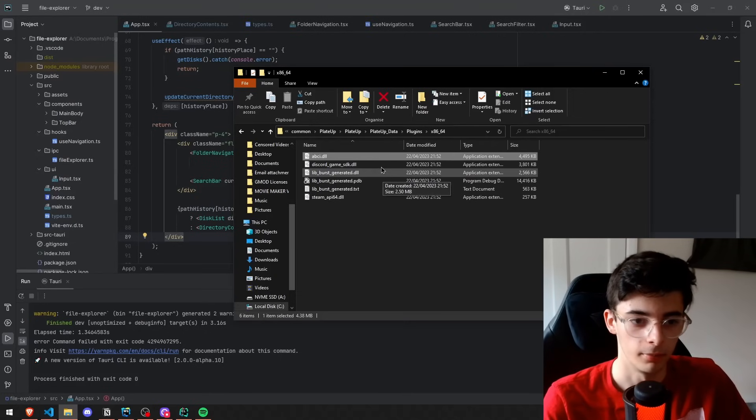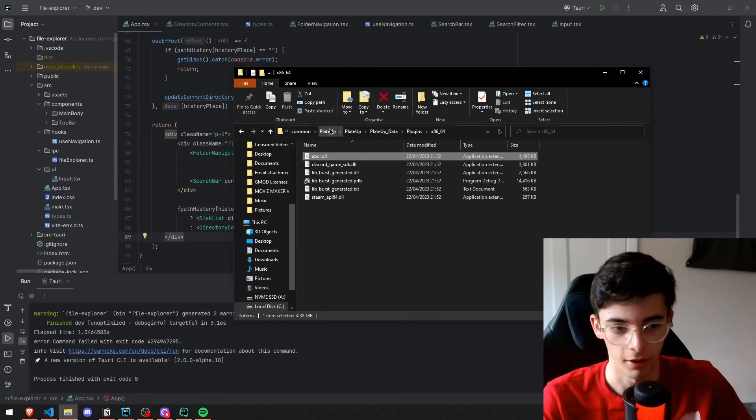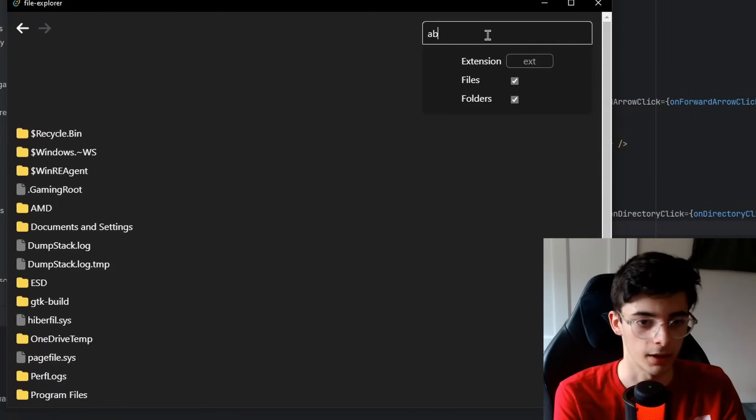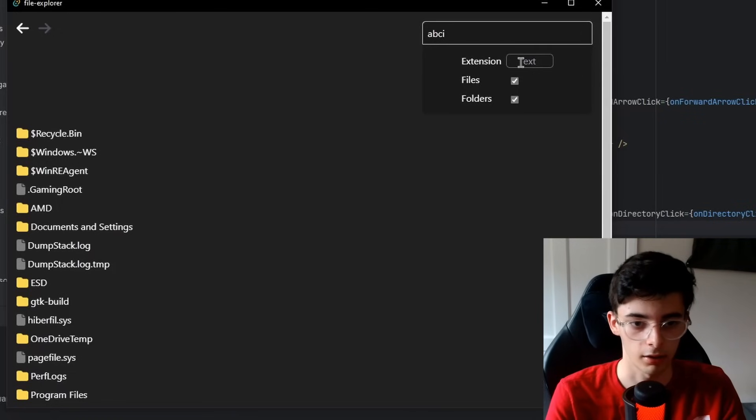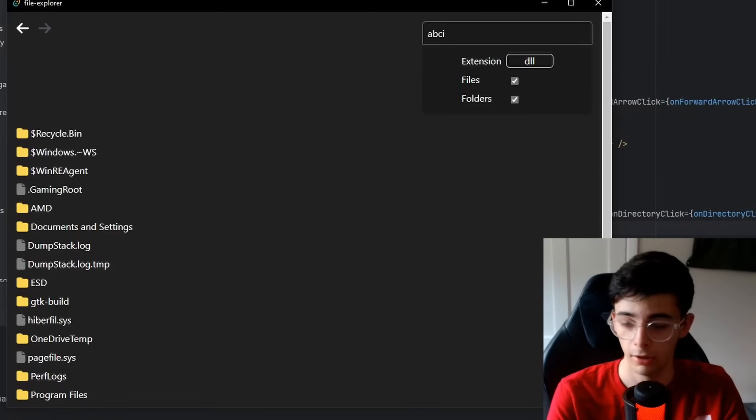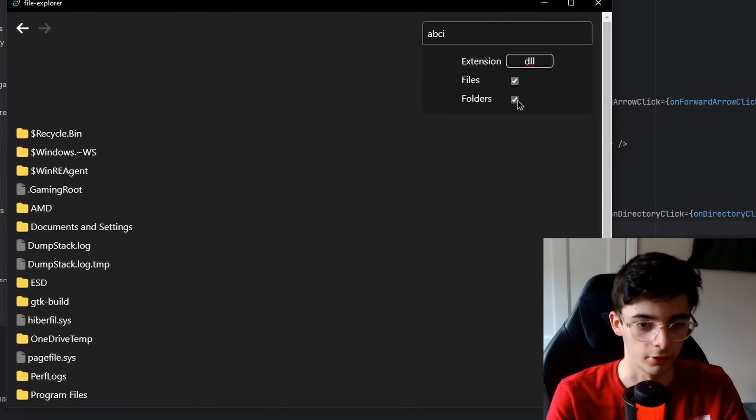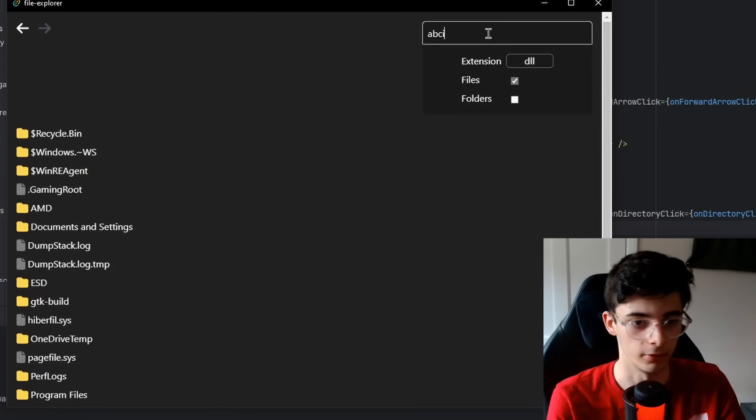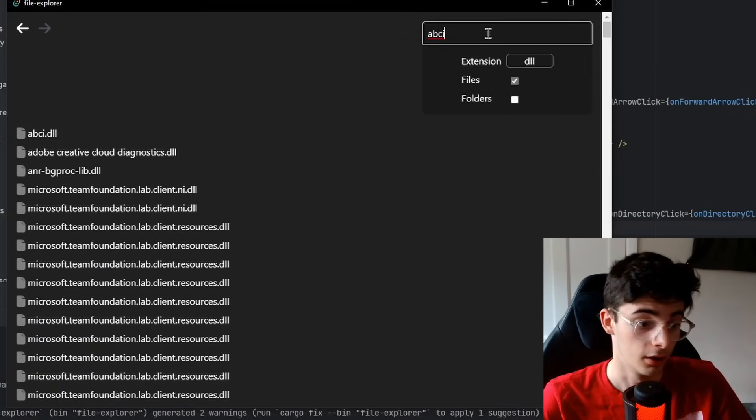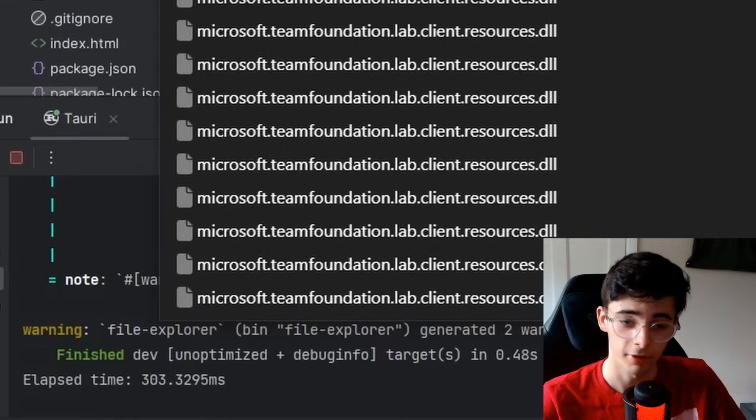I found this random file on my C drive. It's just part of the game. We're going to put the file name abc in, and we're going to set the extension to dll. It is a file, so we're not going to search for folders, and we're going to press enter. That found it in 303 milliseconds, ladies and gentlemen.